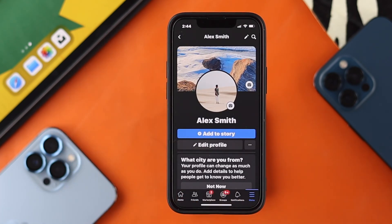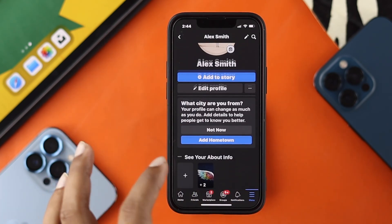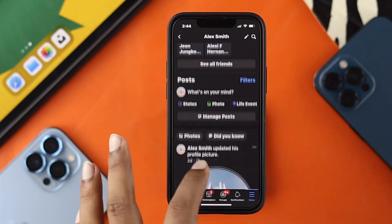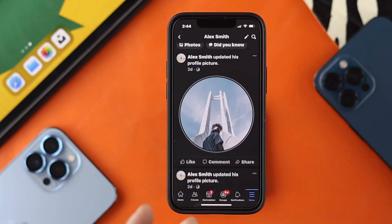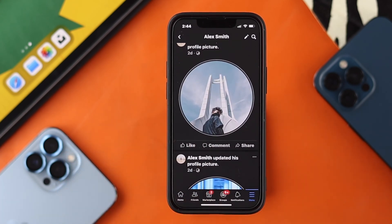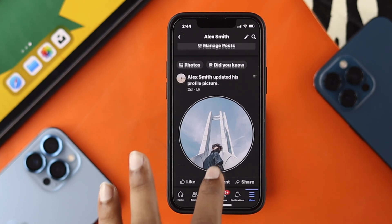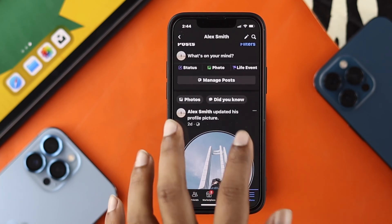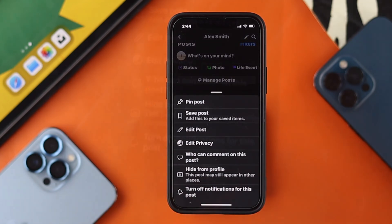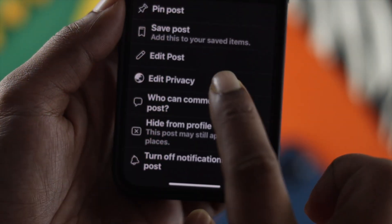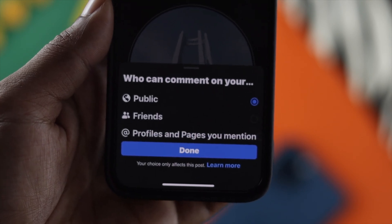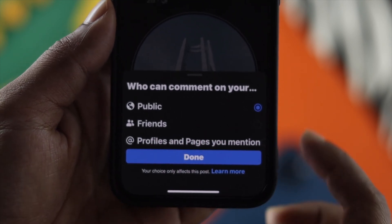If you want to turn off the comments from your post on your profile, all you gotta do is go ahead and choose the post that you don't want anybody else to put a comment on. Then all you gotta do is go ahead and tap on the three dots.